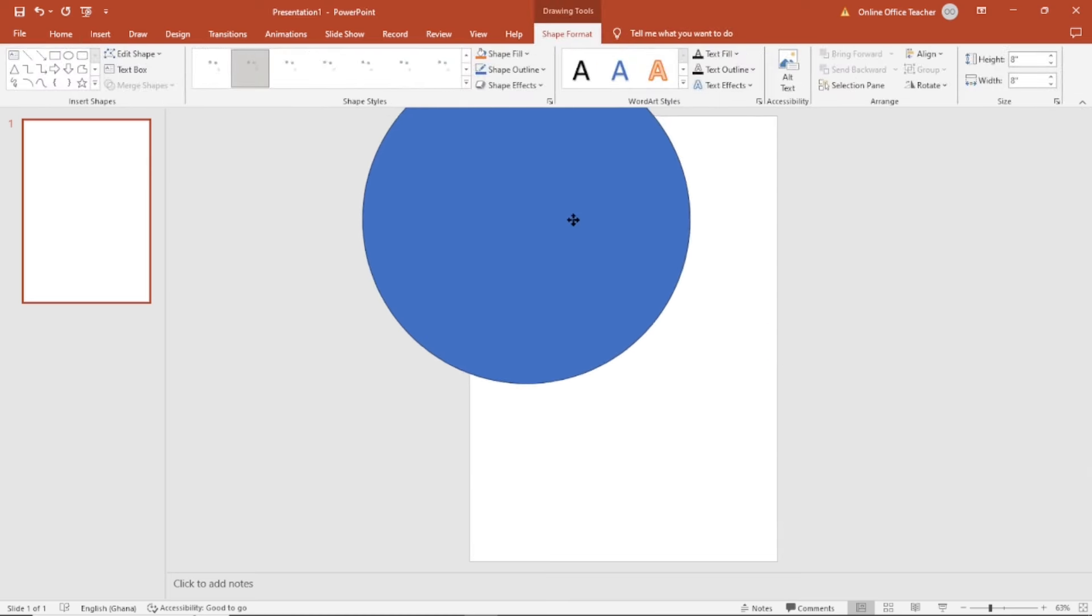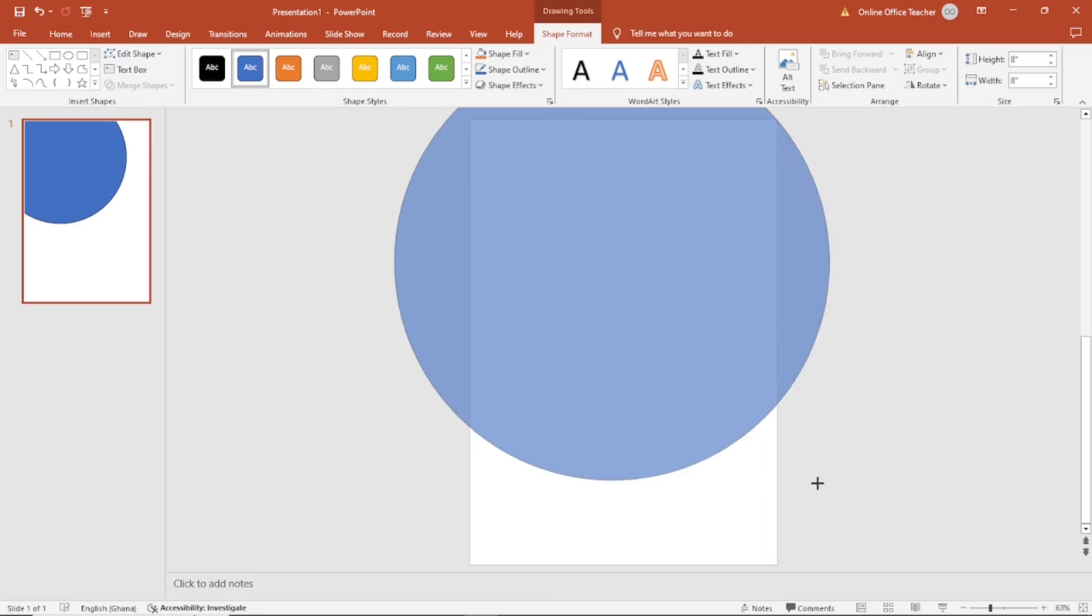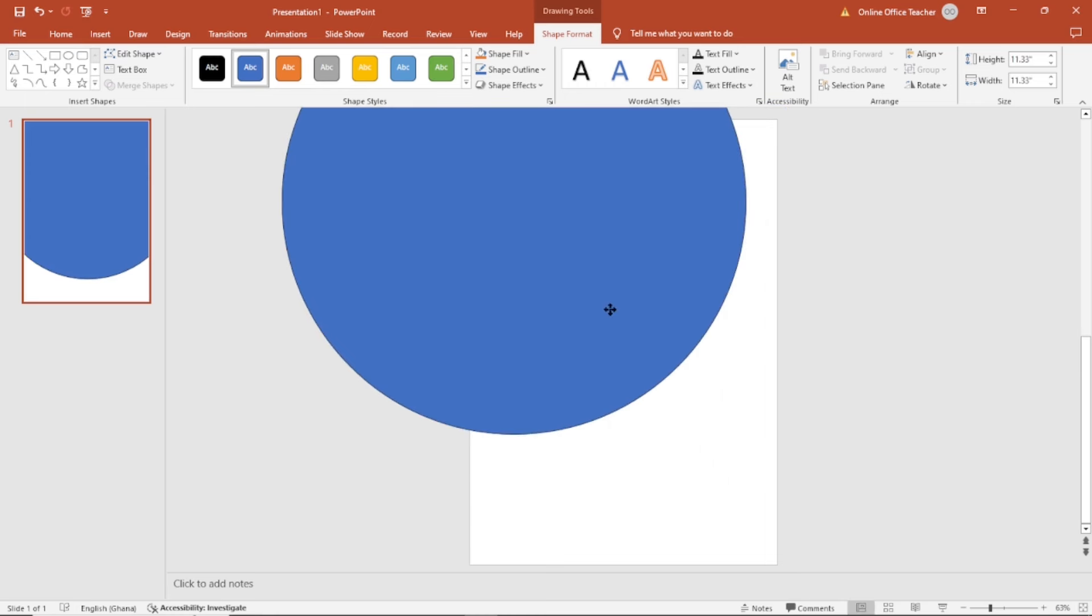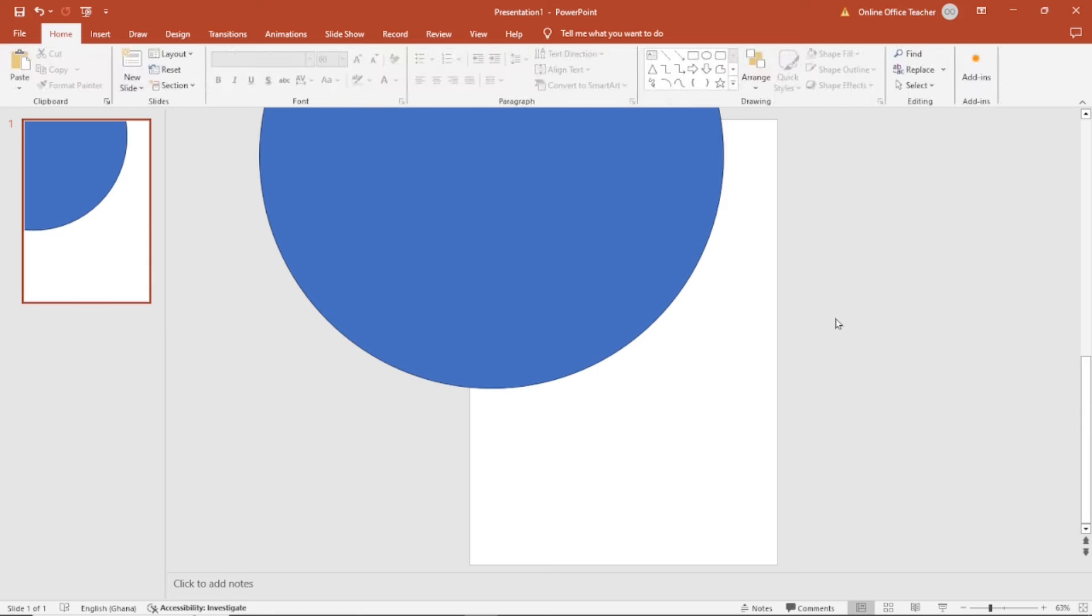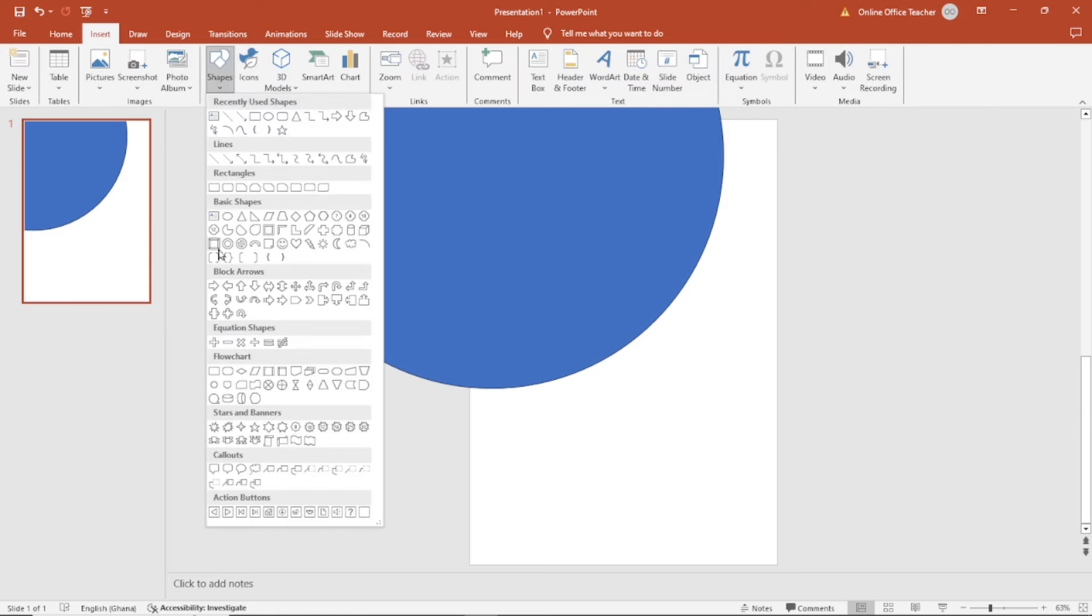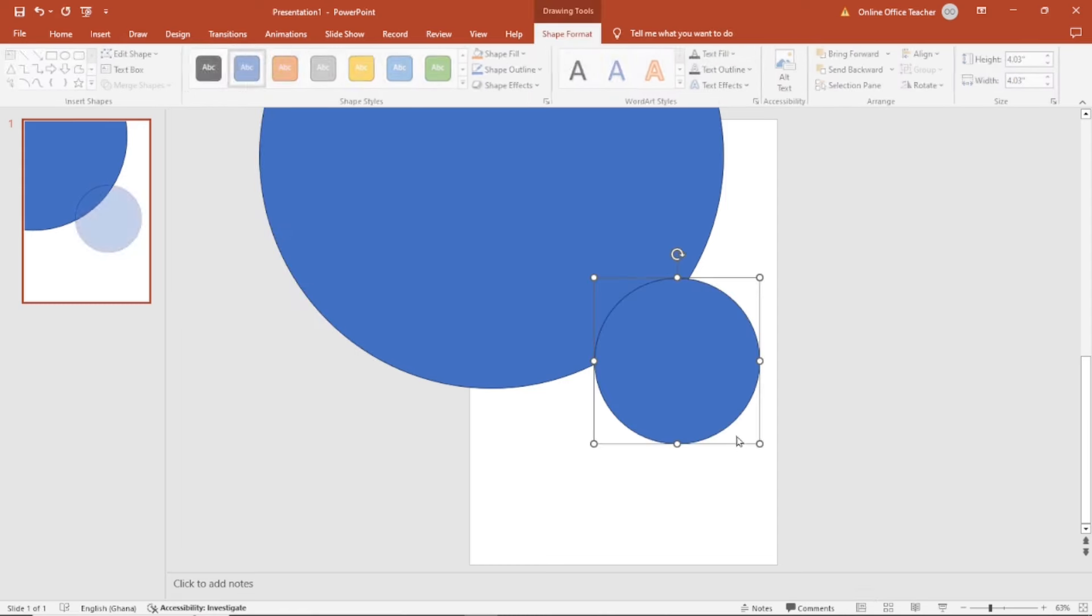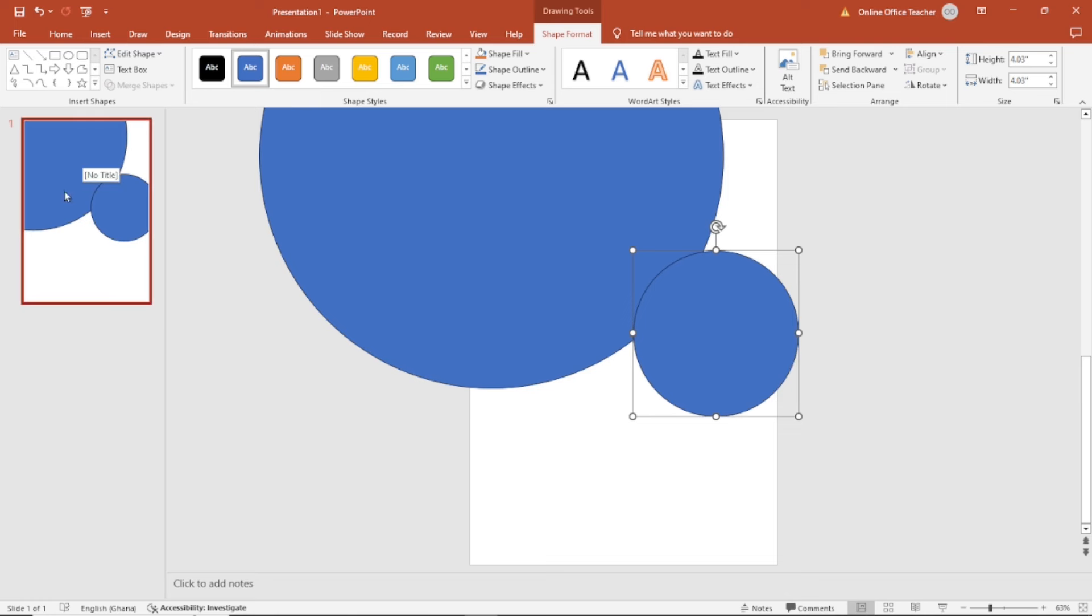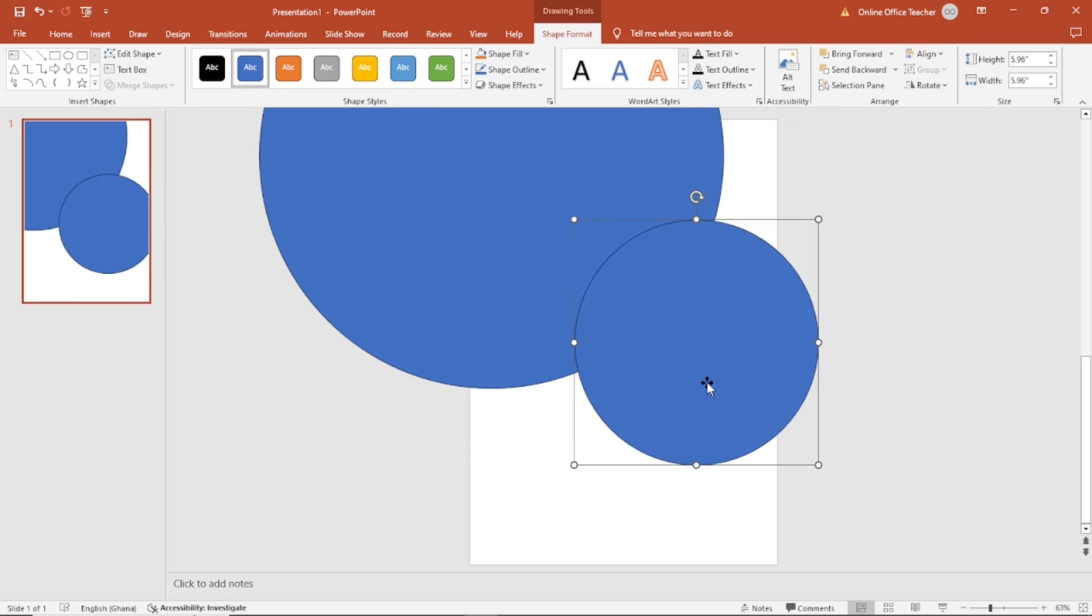I want to place it here. I will make it a little bit bigger, still holding down shift. I want a bit of it to cut the first circle and a bit to go outside the canvas. And this is how it will appear in real time. I think this size will do.